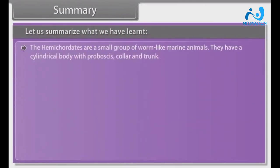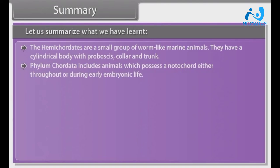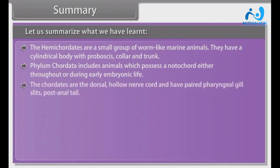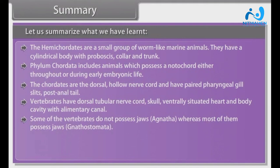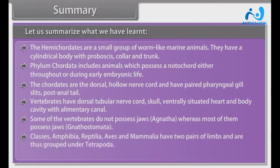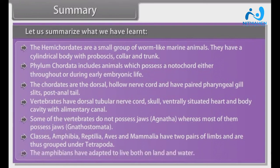Summary. The hemichordates are a small group of worm-like marine animals. They have a cylindrical body with proboscis, collar and trunk. Phylum Chordata includes animals which possess a notochord either throughout or during early embryonic life. The chordates have a dorsal hollow nerve cord and paired pharyngeal gill slits and a post-anal tail. Vertebrates have a dorsal tubular nerve cord, skull, ventrally situated heart and body cavity with alimentary canal. Some vertebrates do not possess jaws (Agnatha), whereas most possess jaws (Gnathostomata). Classes Amphibia, Reptilia, Aves and Mammalia have two pairs of limbs and are grouped under Tetrapoda.